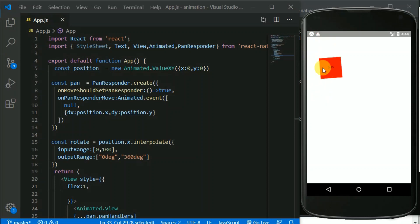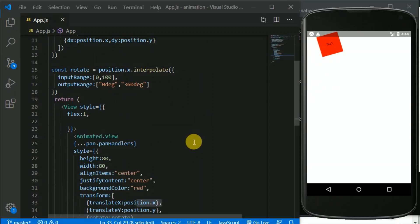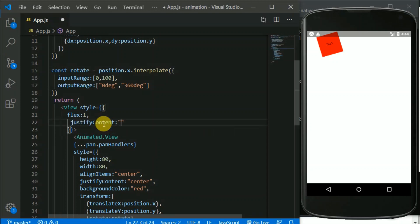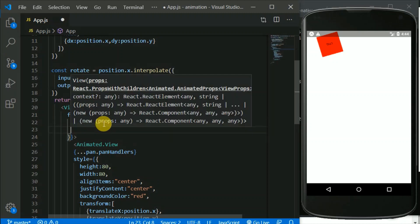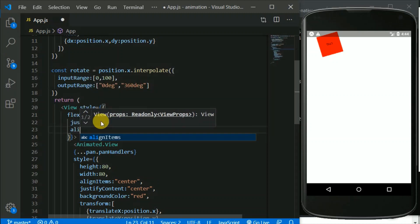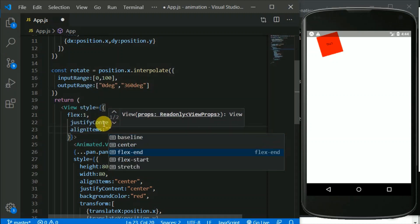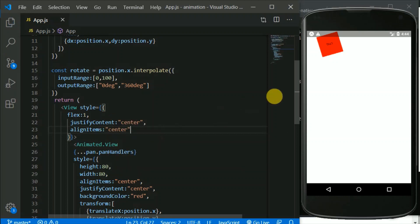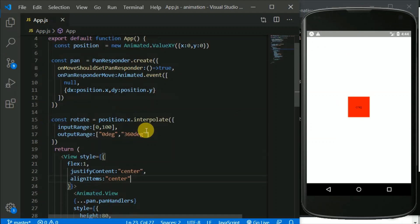Now let's say if I release this it should go back to normal. First I'll center this box. I'll add justifyContent: center and alignItems: center. If I save this, the box should be in the center.